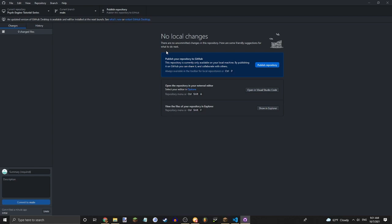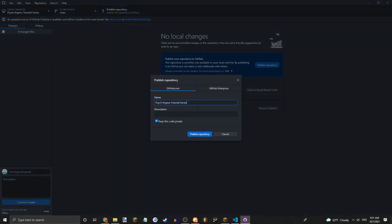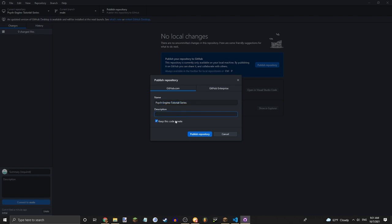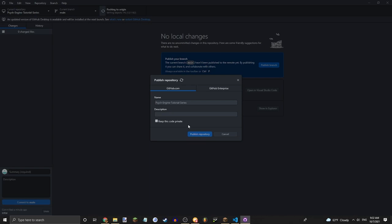Alright, so once it's done Committing, it should look like a screen like this. So now just publish your repository. It'll once again ask you for your name, your description. This is if you want to keep the repository private, but I don't want to. So now it will take a very long time to upload.